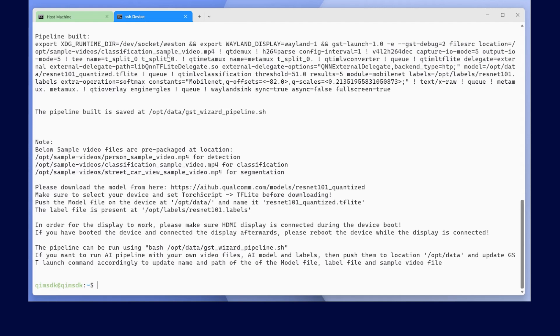It has used our configured options to create a GStreamer launch script found in /opt/data. We will launch that file now to view the demo.